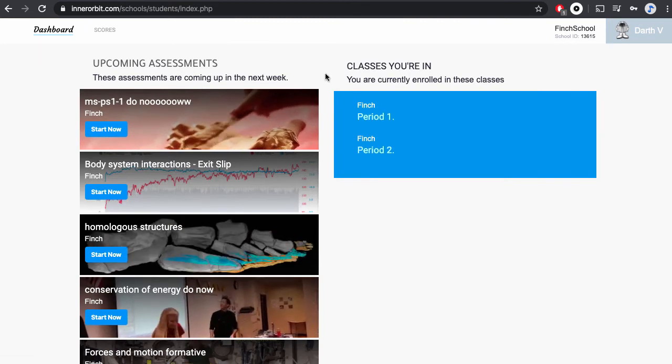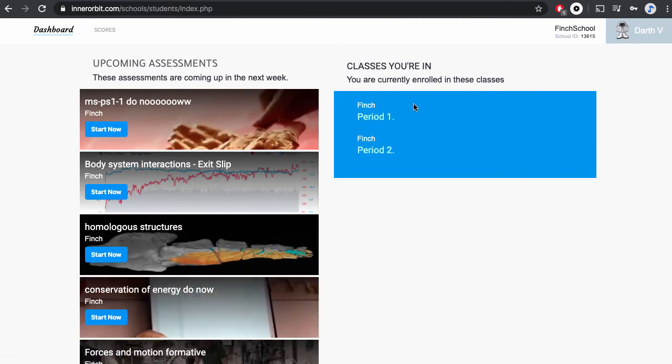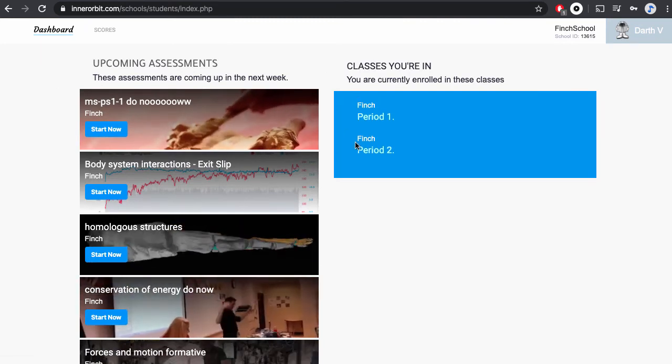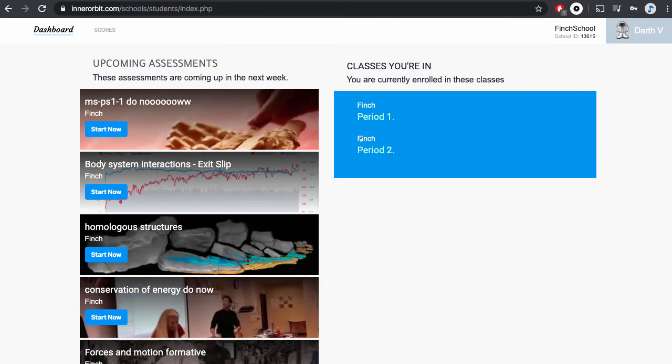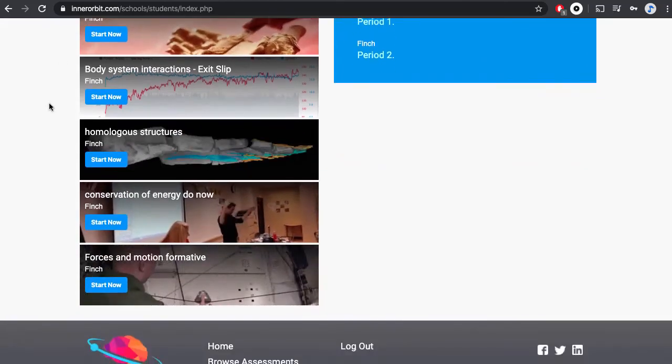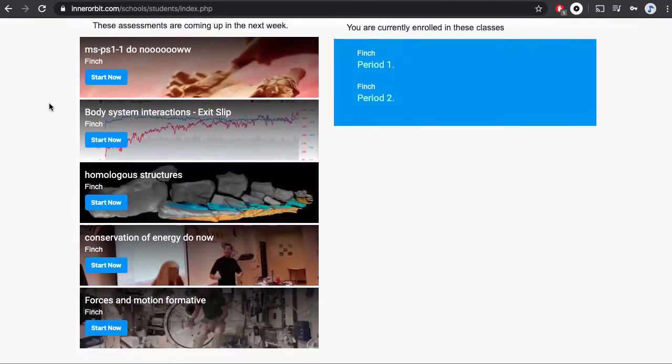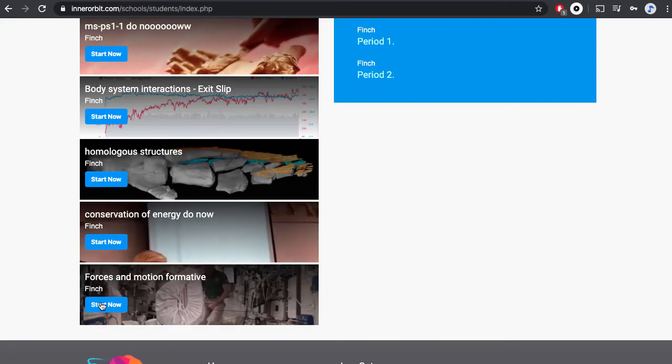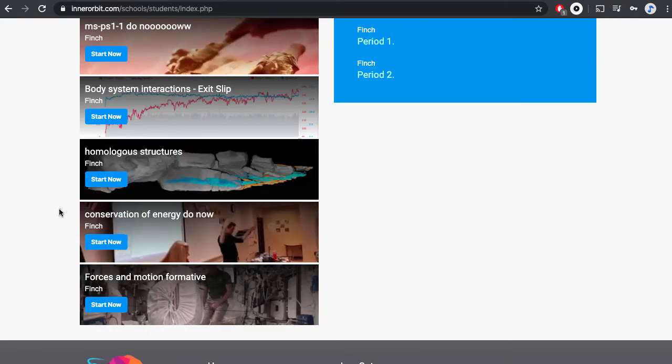When students first log in, on the right-hand side they'll see the names of the class rosters that they're in, and on the left-hand side they'll see all of their upcoming assignments. Students can click into assignments and get started.